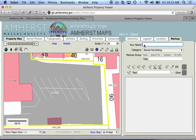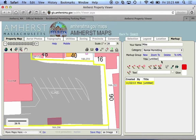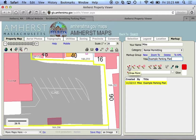First thing we need to do is identify ourselves, so I'm going to write my name in here. As soon as I put a name in I can create what we call a markup group, so I'll just hit new. Next I'm going to give it a title — I'll call it 'example parking plan' and hit enter, and that updates the title. You can see it listed here and I now have several drawing tools available.